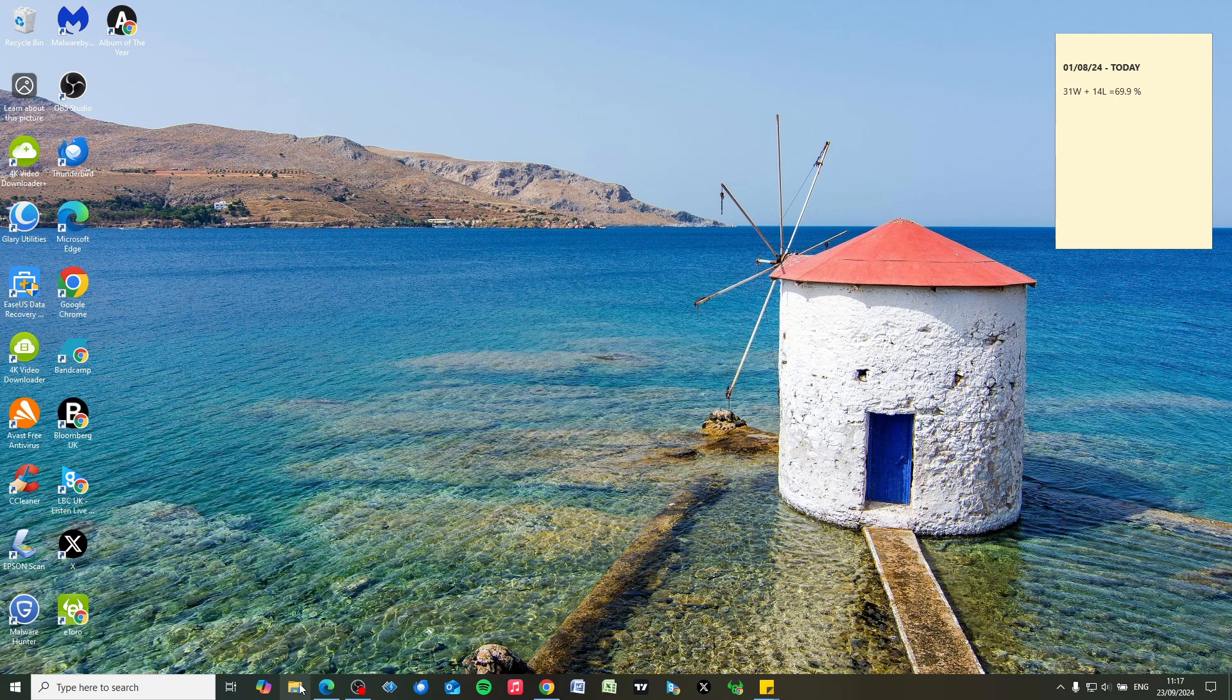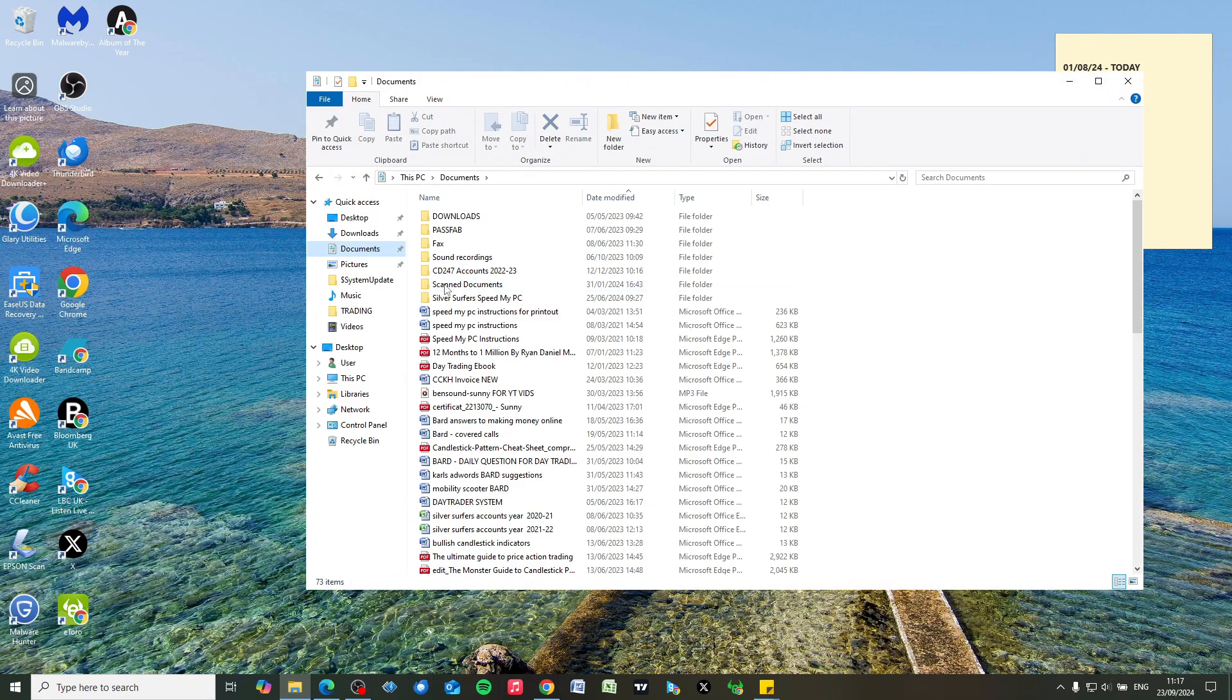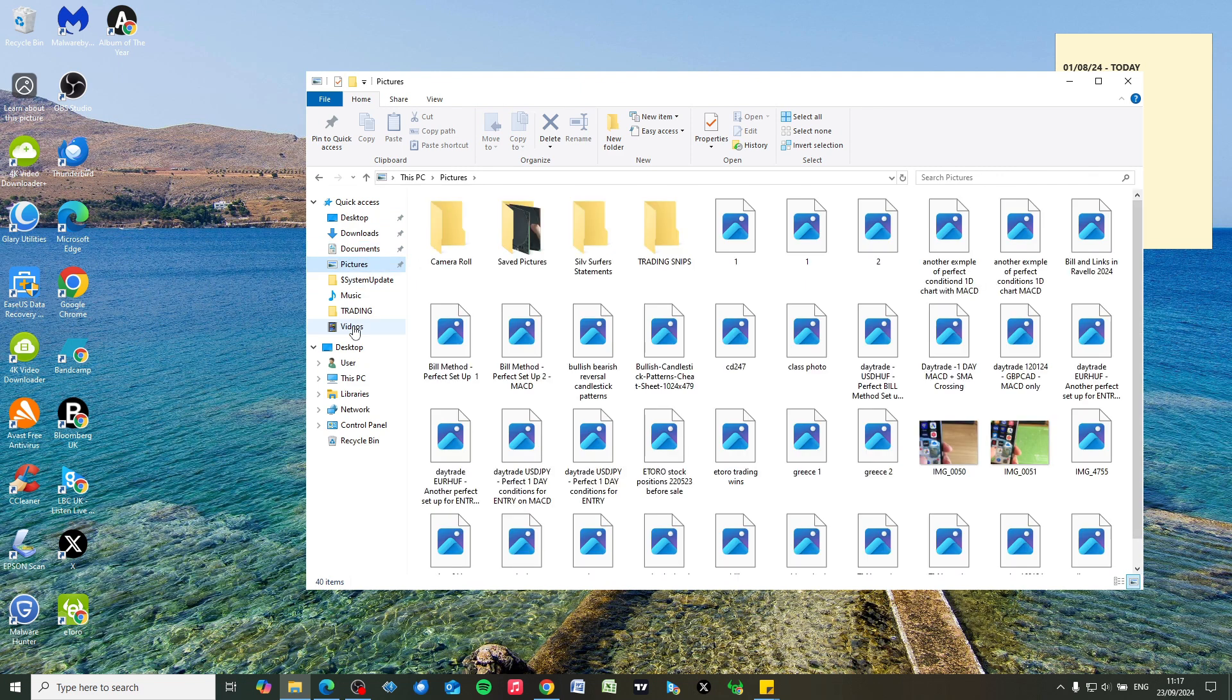But here we can just click on the yellow folder. By default, your documents will be stored in the Documents folder here, but this applies also to pictures, videos, or anything else on your computer.